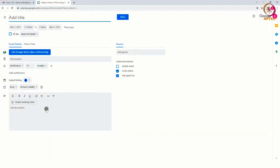First, provide the event a title. This title will be displayed in your calendar.